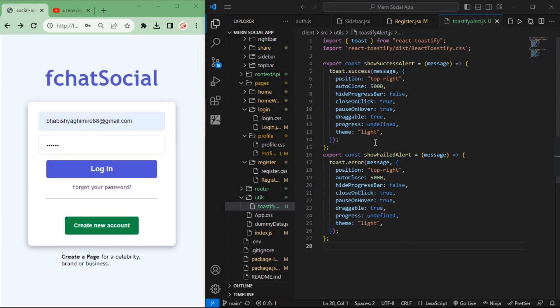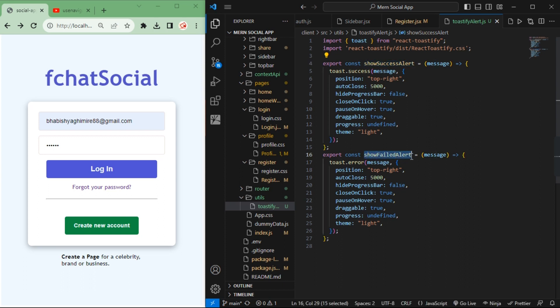Hello guys, welcome to technical channel. In this code you can see I have created the show success alert and show failed alert using React toastify.